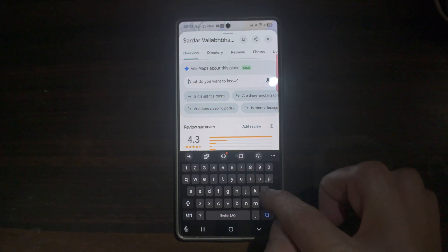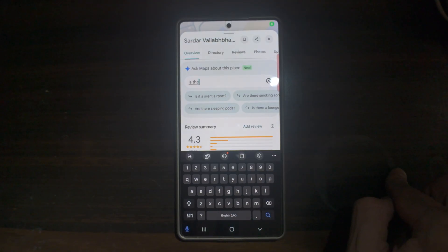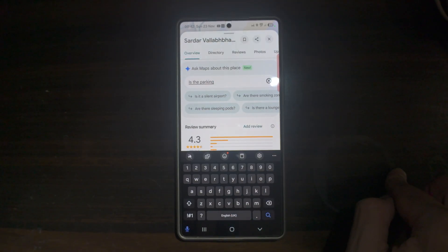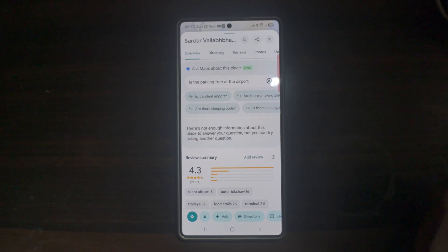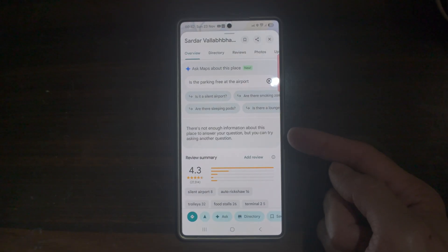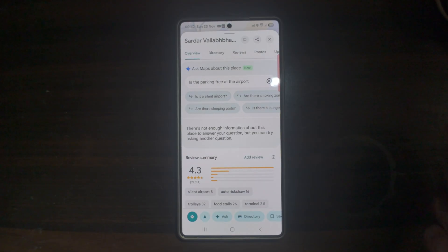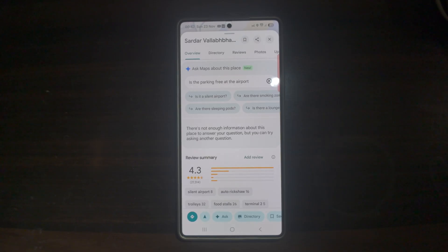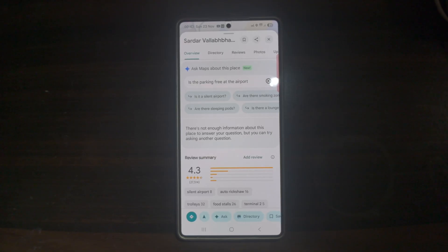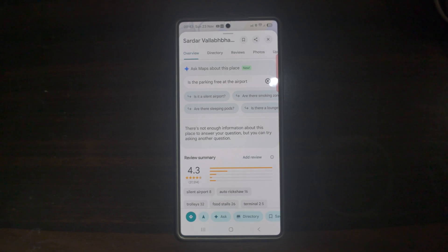For example, asking 'Is parking free at the airport?' returns an answer instantly — in this case it said there's not enough information to answer. This feature helps you prepare before arriving at a location, saves time by giving you key points instantly, offers useful insights that can improve your visit, and reduces uncertainty when visiting new places using Google Maps.